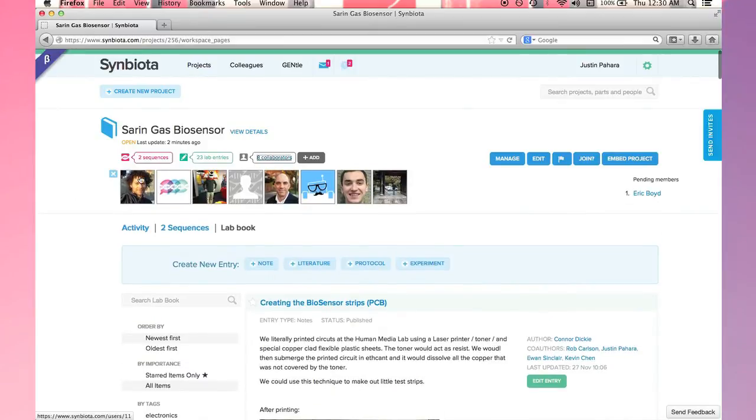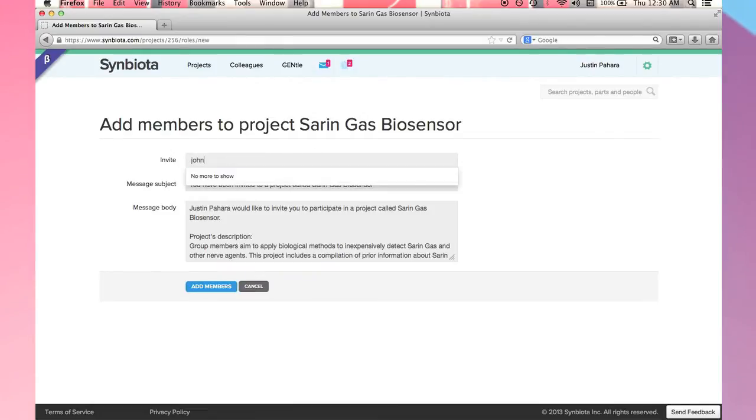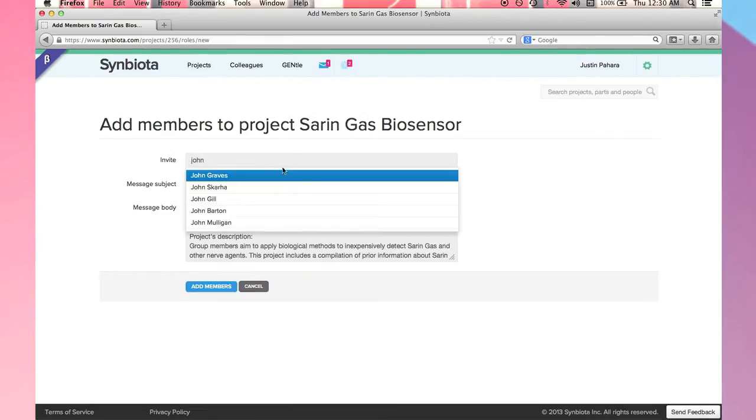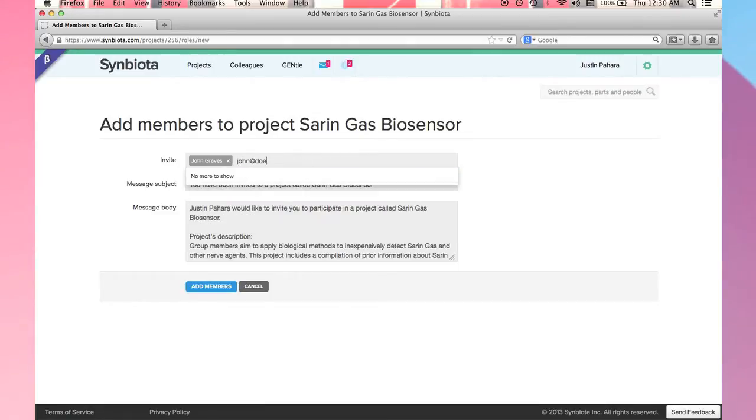To add a new collaborator, I click add. I can enter a person's name if they are already a Symbiota member, or an email address which will send that person an email notification.